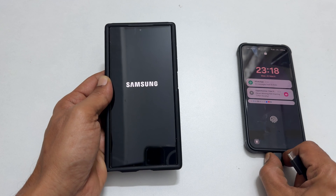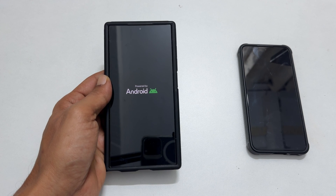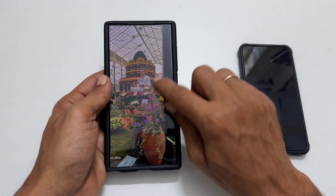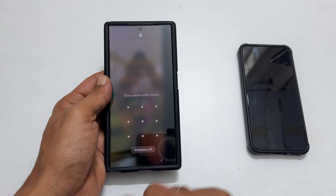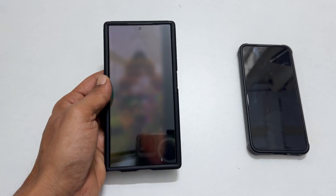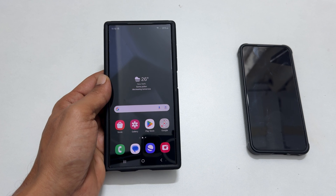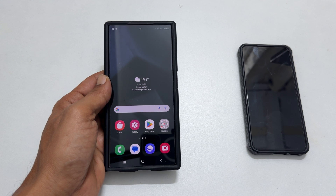The phone will restart in the usual way. That's it for this video on how to enter Android recovery mode on Samsung Galaxy S24 Ultra and wipe cache partition. Thank you for watching. Please hit the like button and subscribe to the channel if you find this video informative.